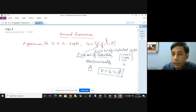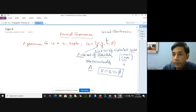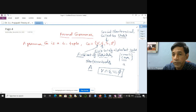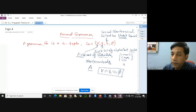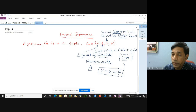The third component S is the special non-terminal, also called the start symbol. This is the first variable, and any construction of any sentence will begin with the replacement of the variable S. If a sentence is valid, it must be constructed starting from S.